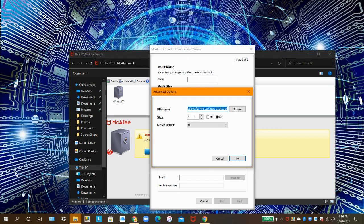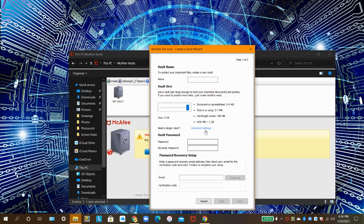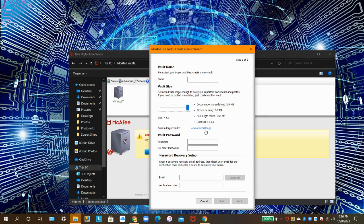I don't recommend creating big vaults on your computer if you're low on space. Because, of course, vaults take up space on your hard drive.